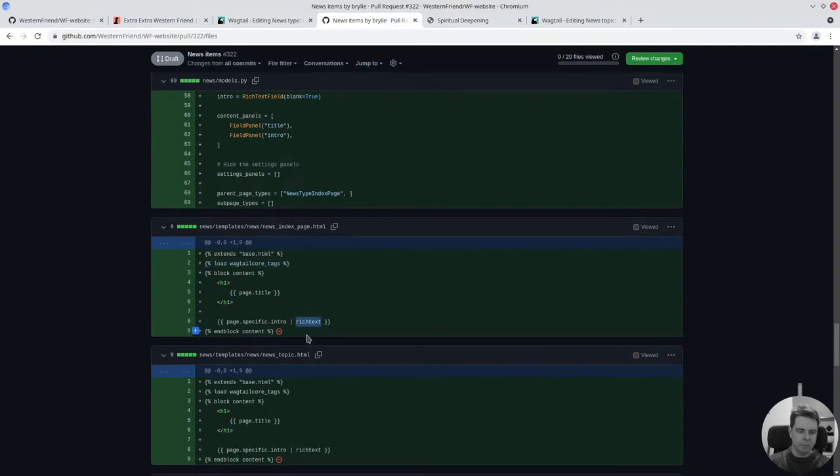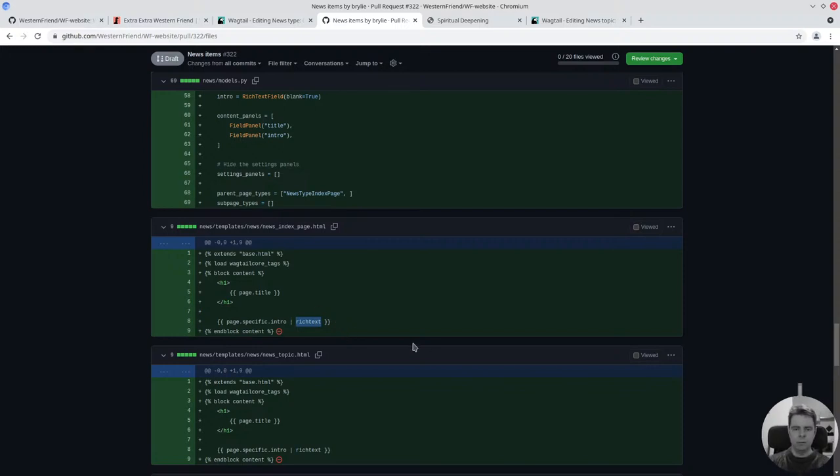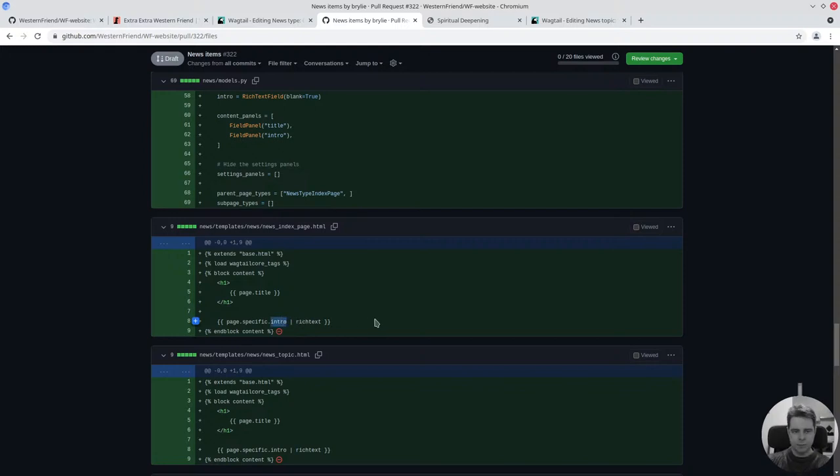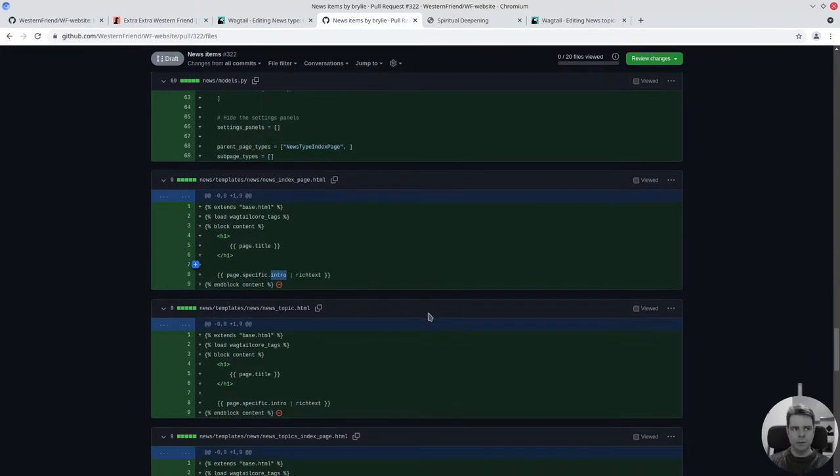We just use regular Django templates. We have a base template that renders in our navigation menu and some other items and the Wagtail bar here. We use the Wagtail core tags because we have a rich text field that we want to parse into HTML and not display the raw HTML tags.